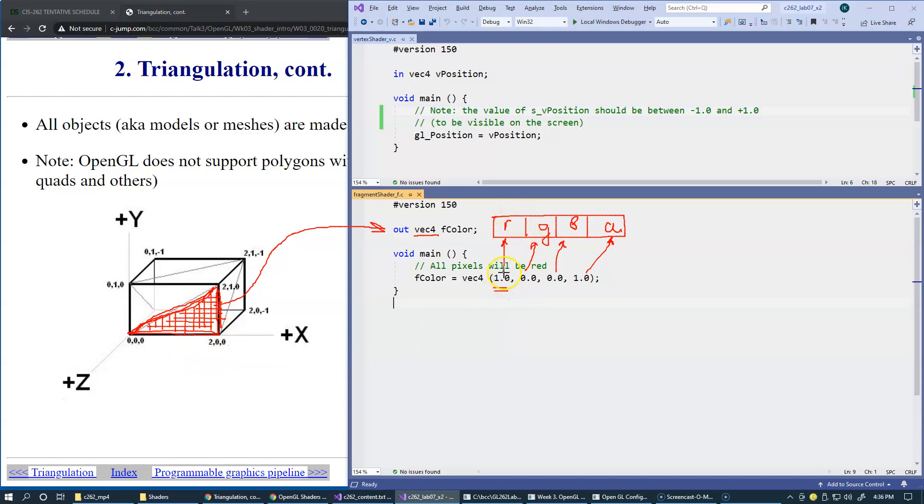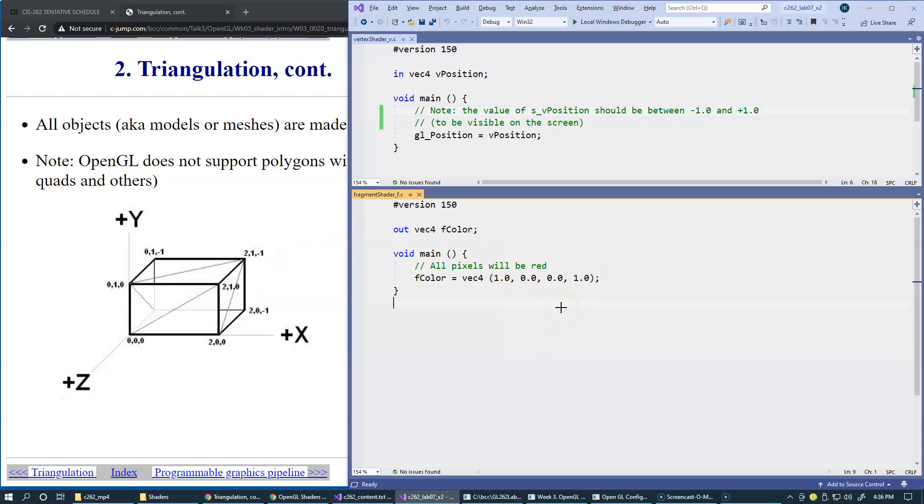This is pure red component, 1.0. Just a reminder that when we generate colors, the allowable range for color components is from 0 to 1. 0 means the lowest intensity, like 0 intensity, and 1 being the highest intensity that your hardware can generate on your screen.